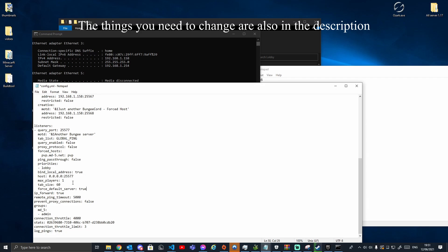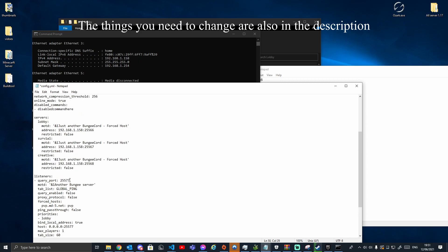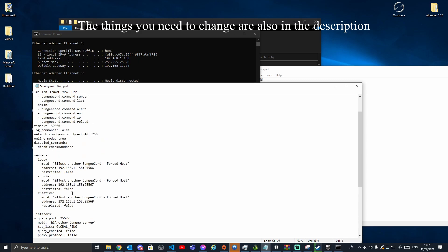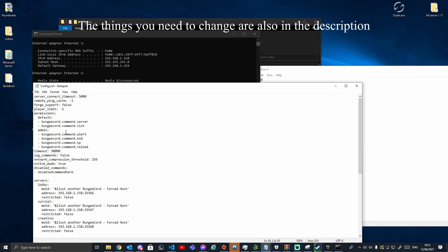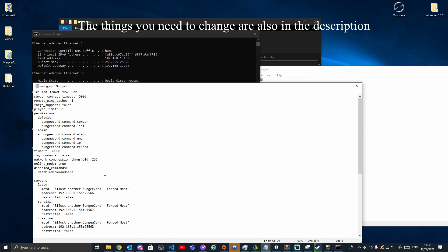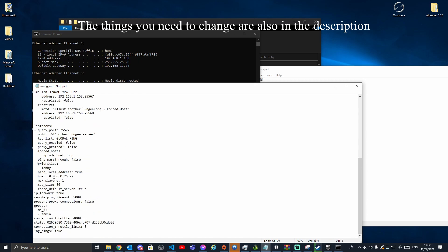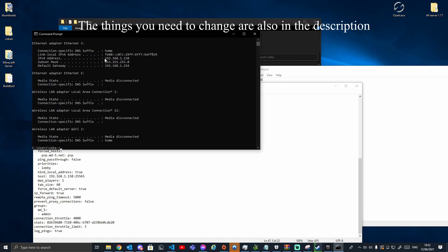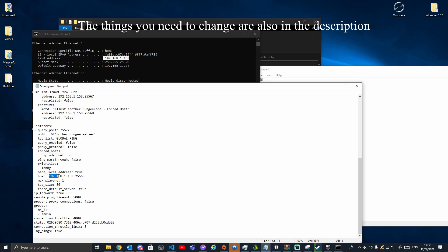Once you've done all of that, save the config. Before closing, go to where it says 'host' and set it to your local IP followed by port 25565 — so something like 192.168.x.x:25565. Once you've done that, save it and close it.